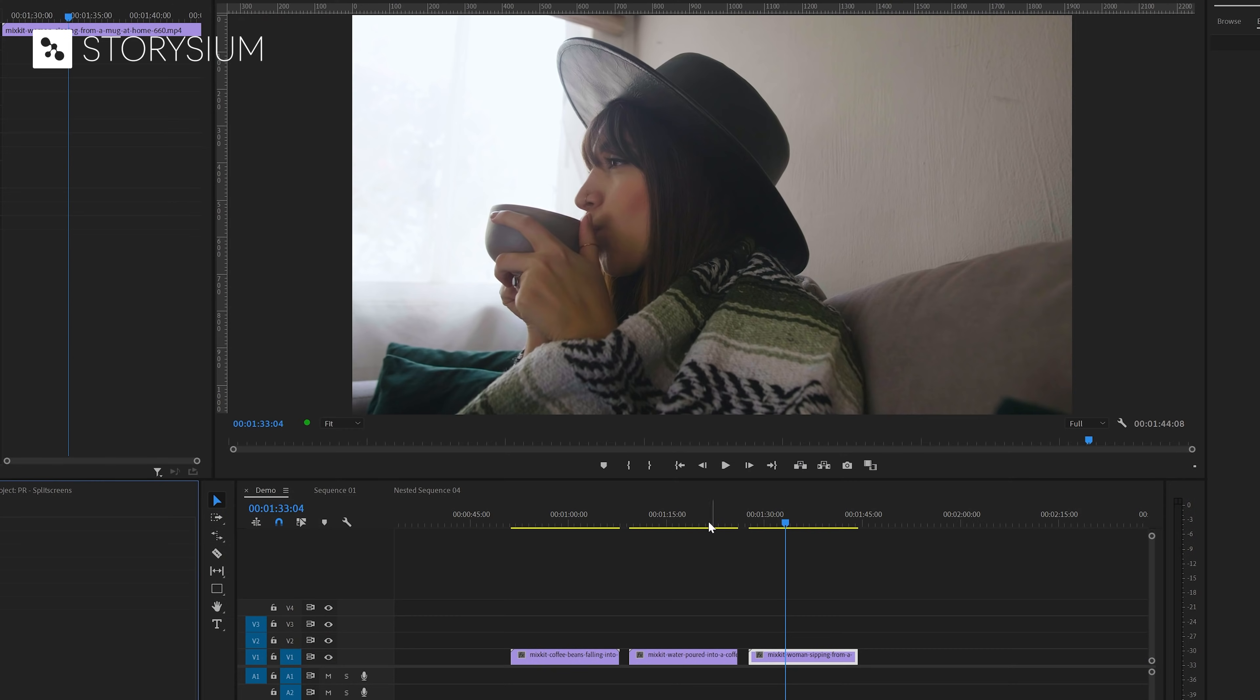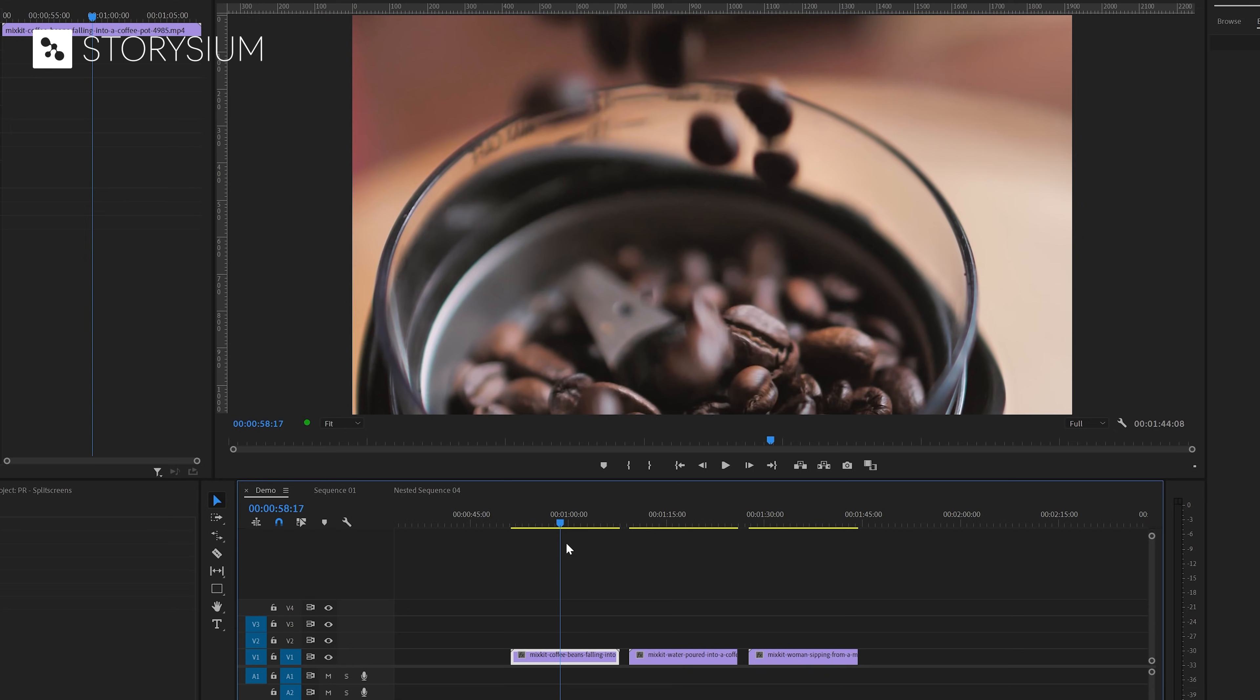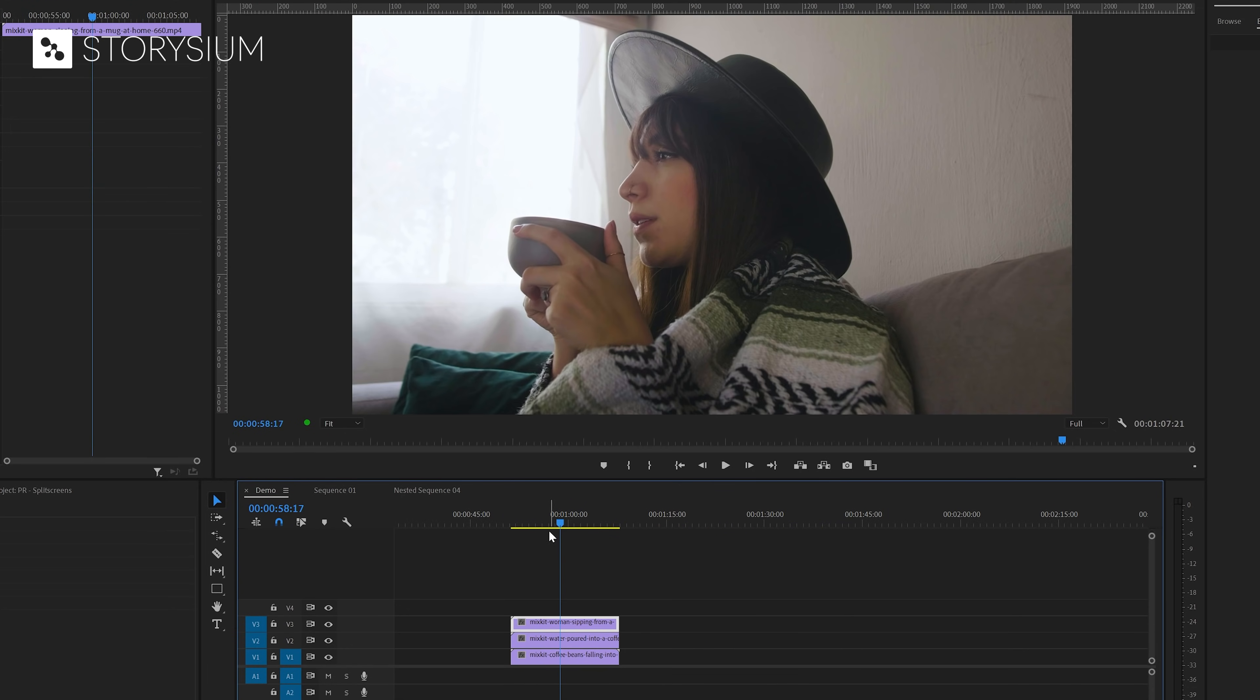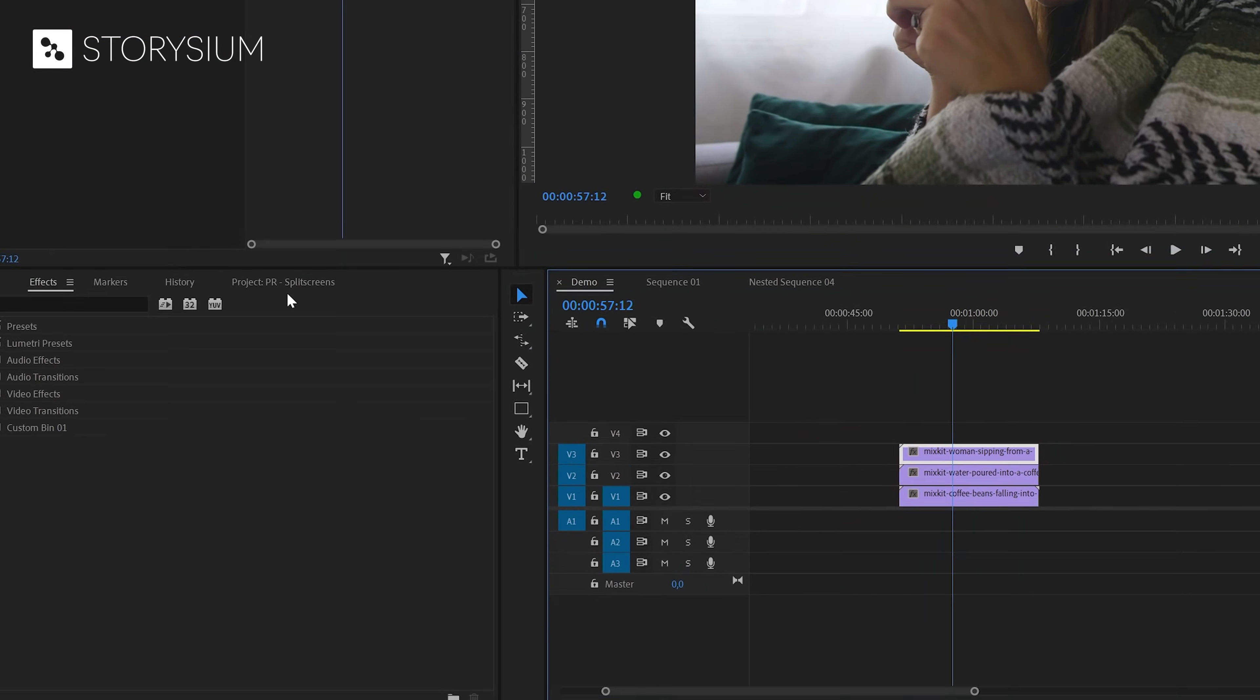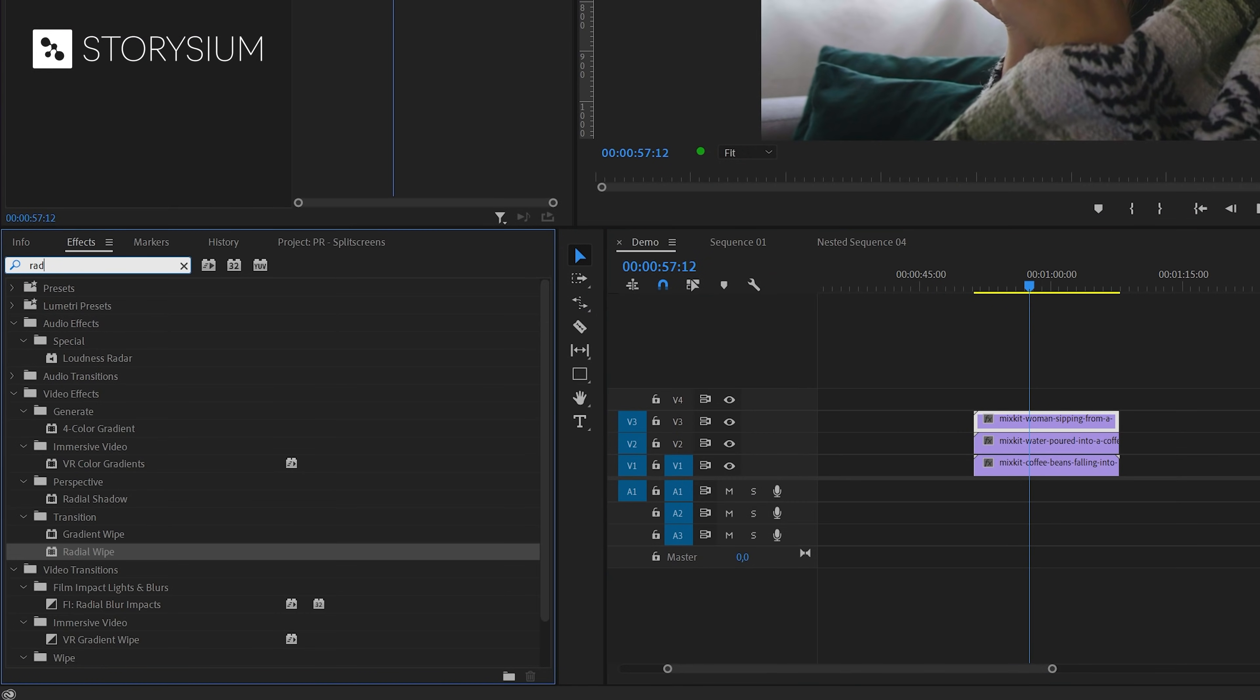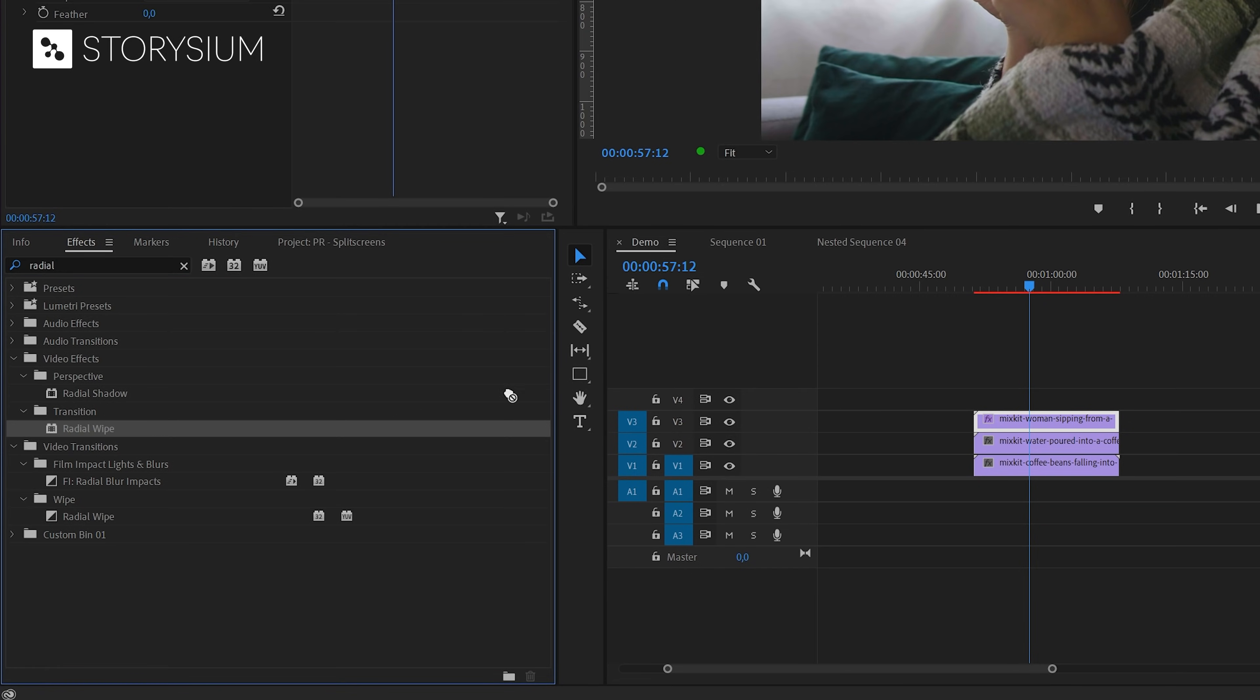For the next one I've also got three clips ready on the timeline. I'm going to start by stacking the clips on top of each other. Then I'm going to head over to the effects panel and search for the radial wipe effect. You'll need the one that you can find under video effects transition, not the one that you'll find under video transitions wipe. I'm going to apply this effect two times to the clip of the woman drinking the coffee.